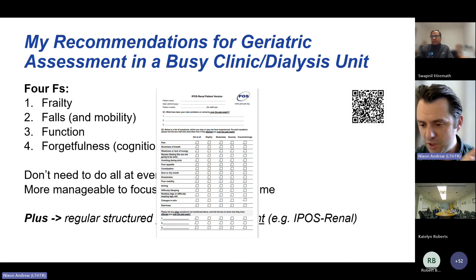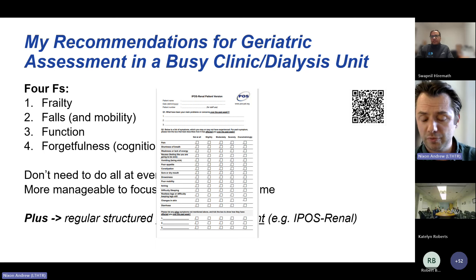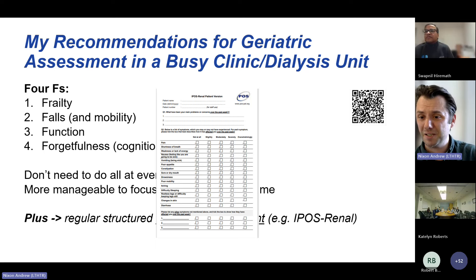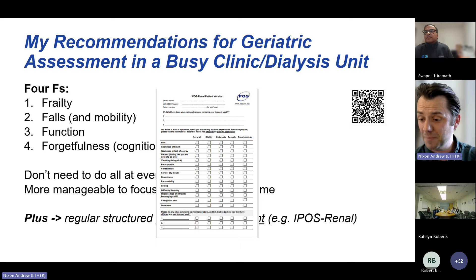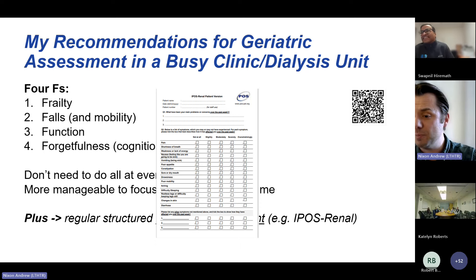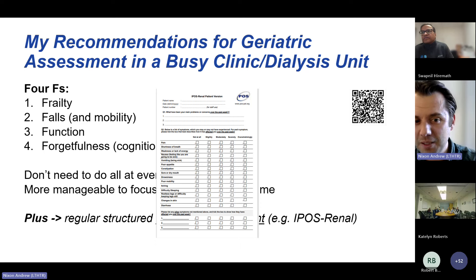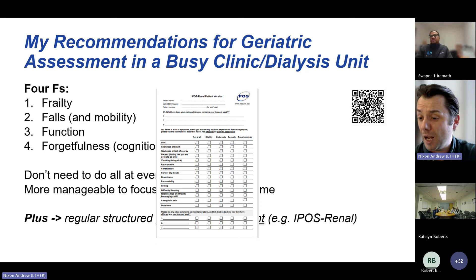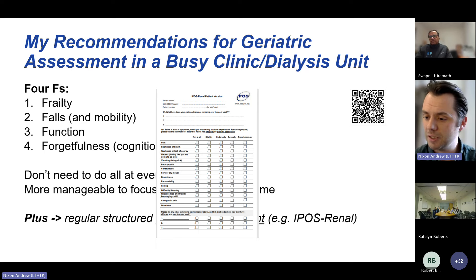I also do a regular structured symptom assessment using something called the IPOS Renal — a questionnaire-based tool to maximise my chance of identifying symptoms important to the individual. I ask patients to complete it in the waiting room, so when they come into the consultation, the first thing they give me is this symptom burden questionnaire. I can immediately see the top three things bothering them, and that's what we focus on first — not phosphate and blood pressure. It helps structure the consultation and deliver person-centred care.